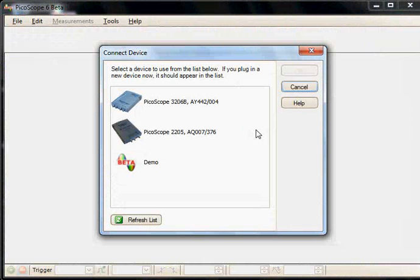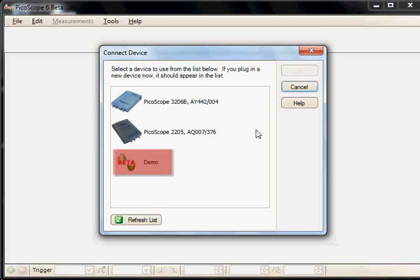The next thing to notice is that the demo mode has also changed. Instead of having multiple devices, the new demo mode now includes a single device, which better demonstrates the features of the software.